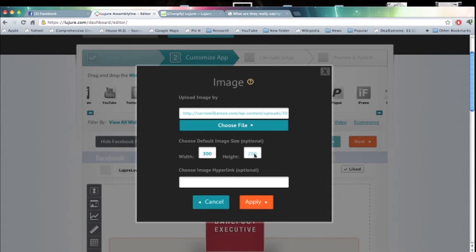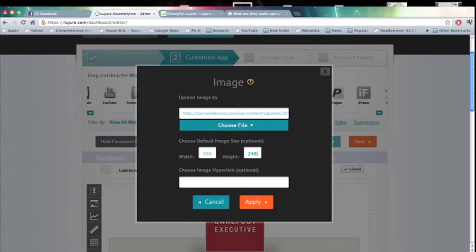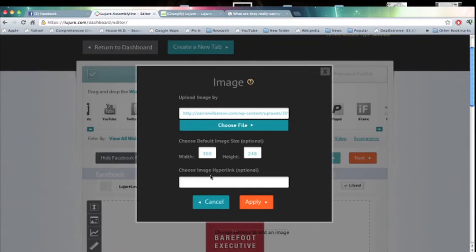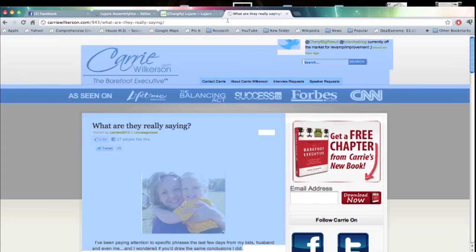Specify the height and width of the image, which can often be found at the end of the URL, as well as a hyperlink to where you'd like that to go.